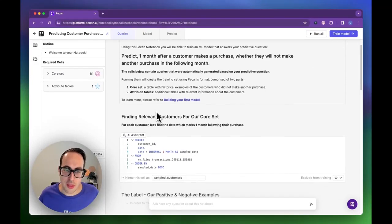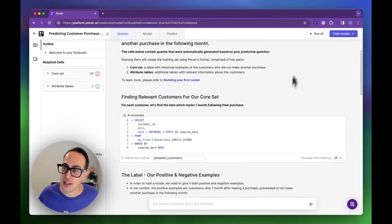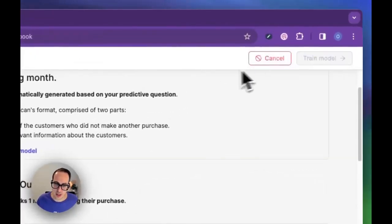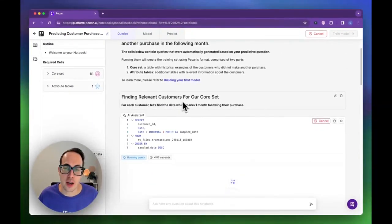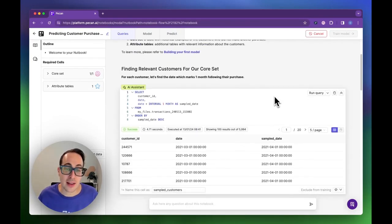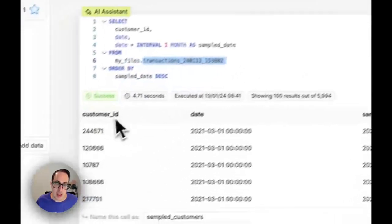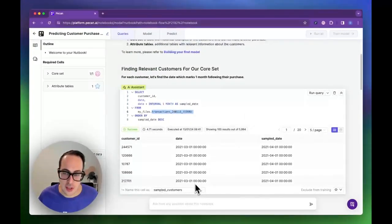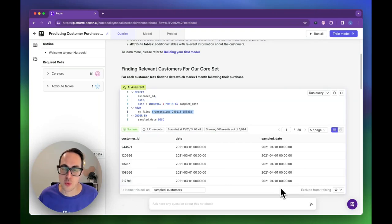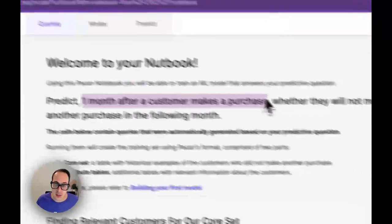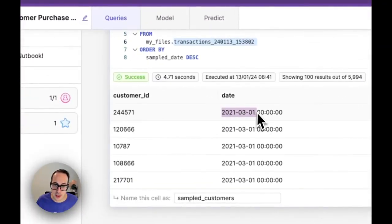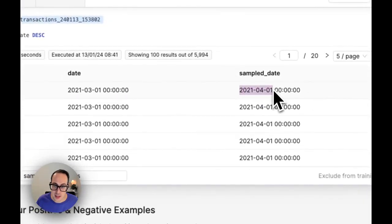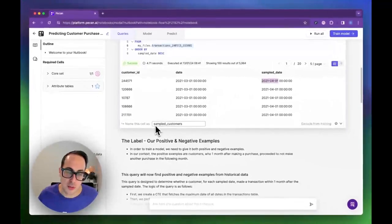Let's click run all so we can see all the tables we build. The first table is finding the relevant customers for our core set. You can see it creates, using my file that I just uploaded, a list of the customer IDs, the date of their transactions, and the sampling date. Because we said we want to predict one month after they make a purchase, we can see this customer made a purchase on this date and we sample them on this date. We do this for all the customers, and this table is called sample customers.